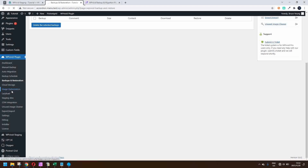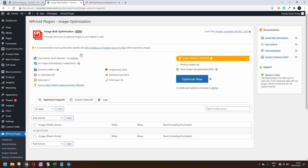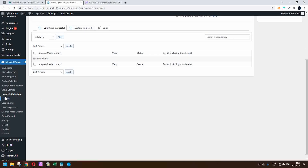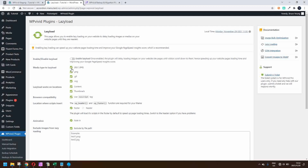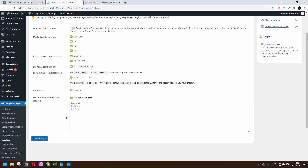Looking at the image optimization — the nice thing is that it not only optimizes your images but you can also select to convert them to the WebP format, so your images are converted giving you an added benefit for SEO and for Google. At the same time you have the lazy load option, where you can enable or disable it and choose different formats. Lazy load means that when somebody loads the page it only loads what they need to immediately see, and the balance of images and resources load as they scroll down.